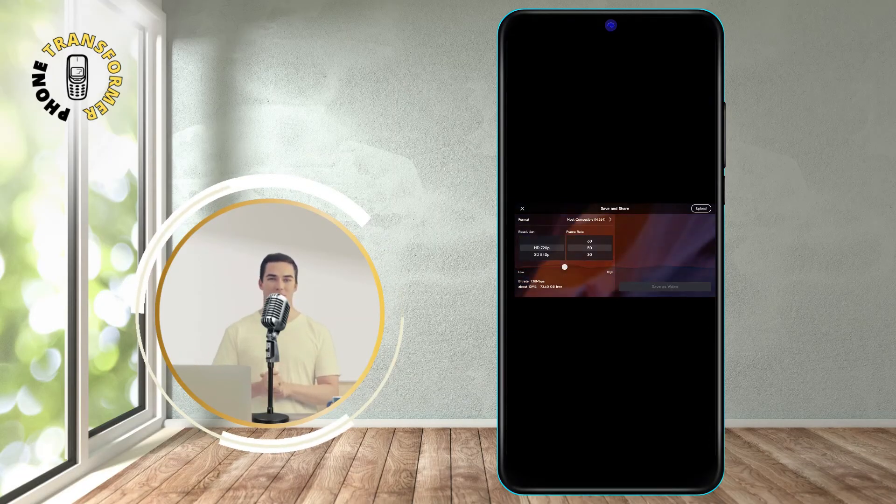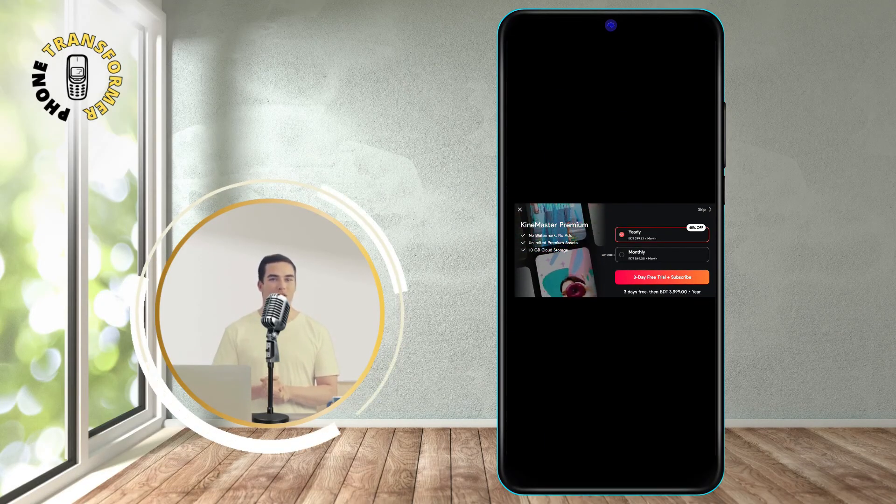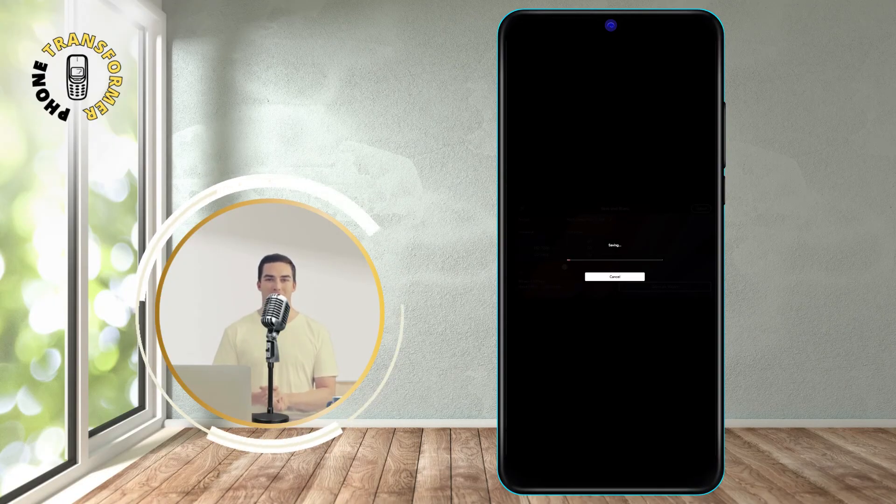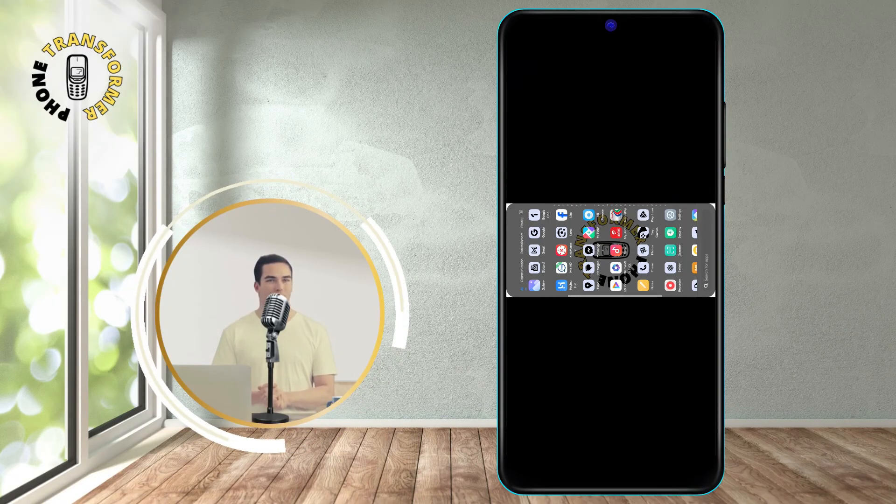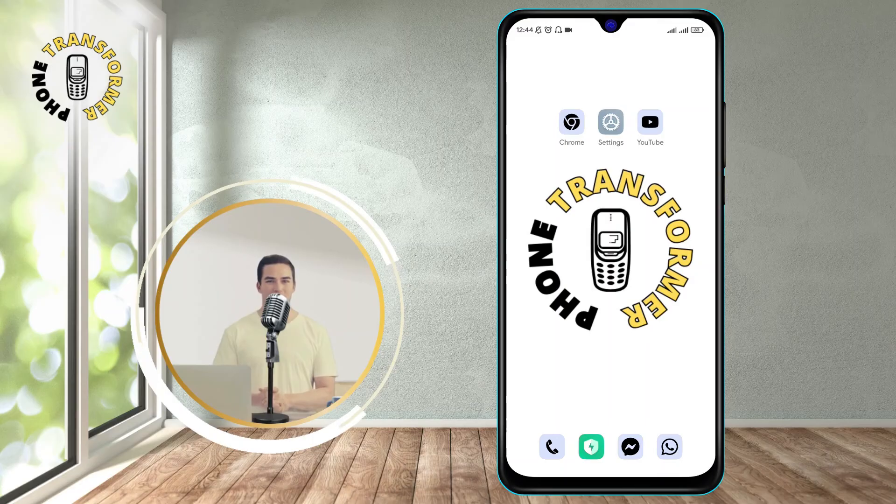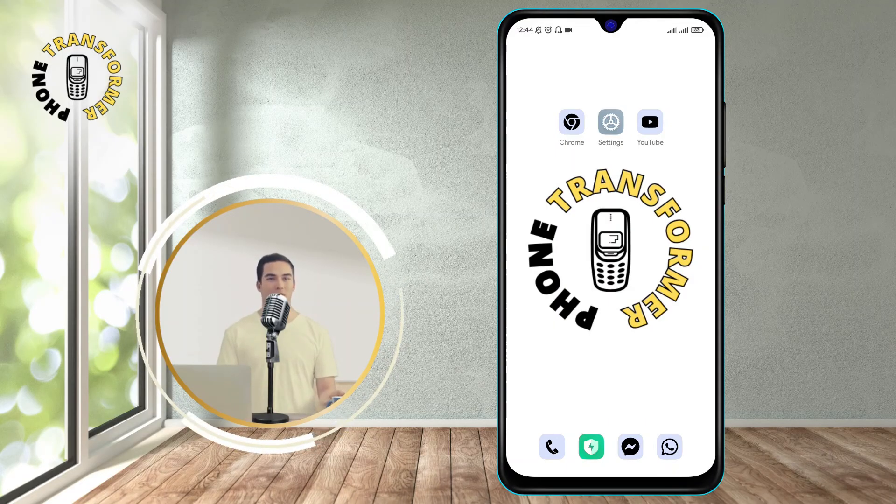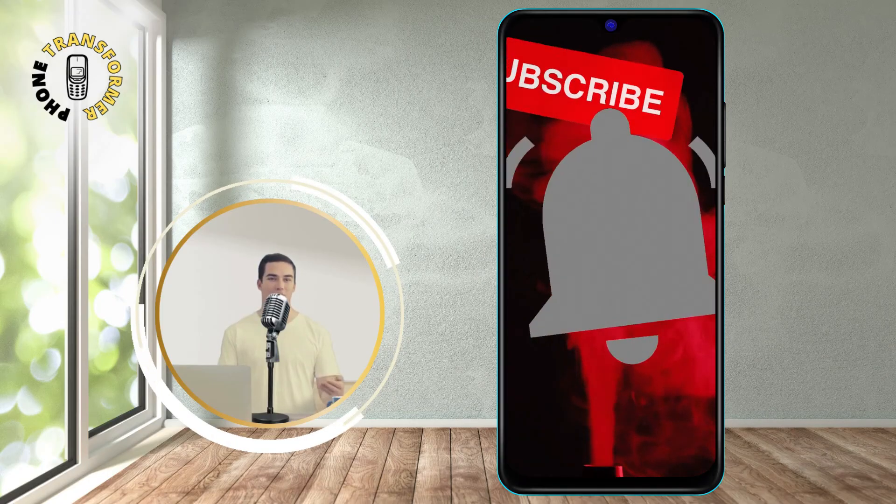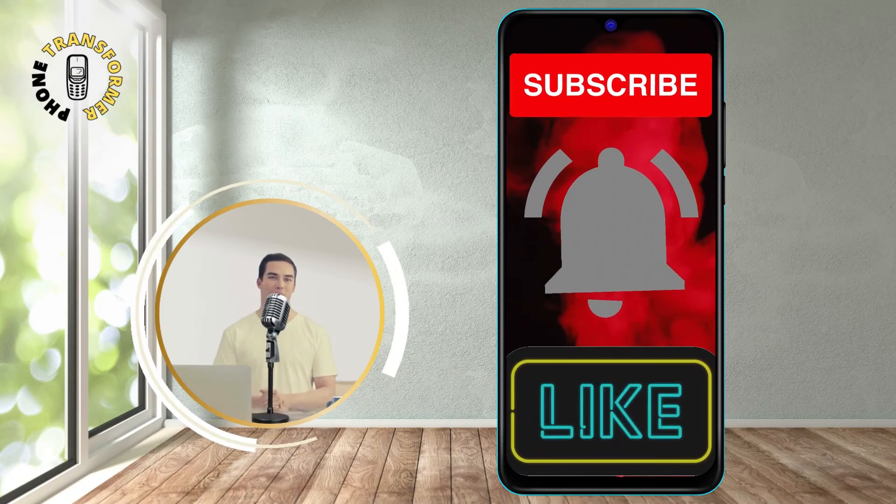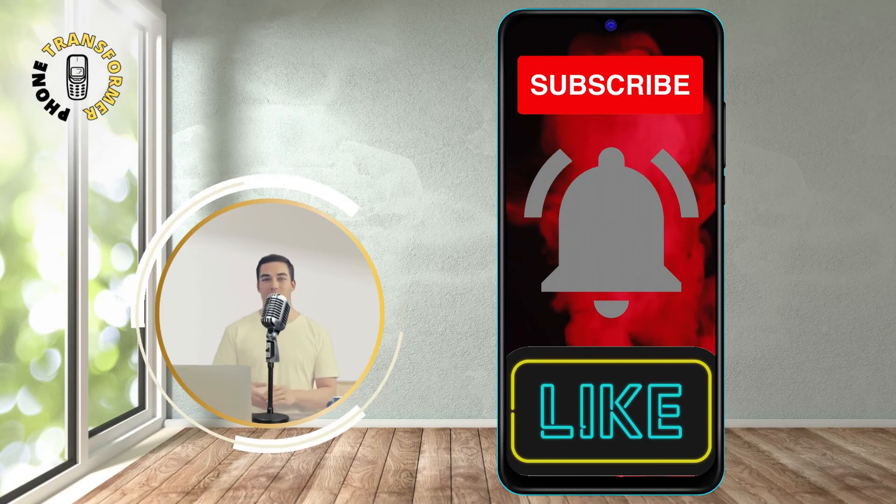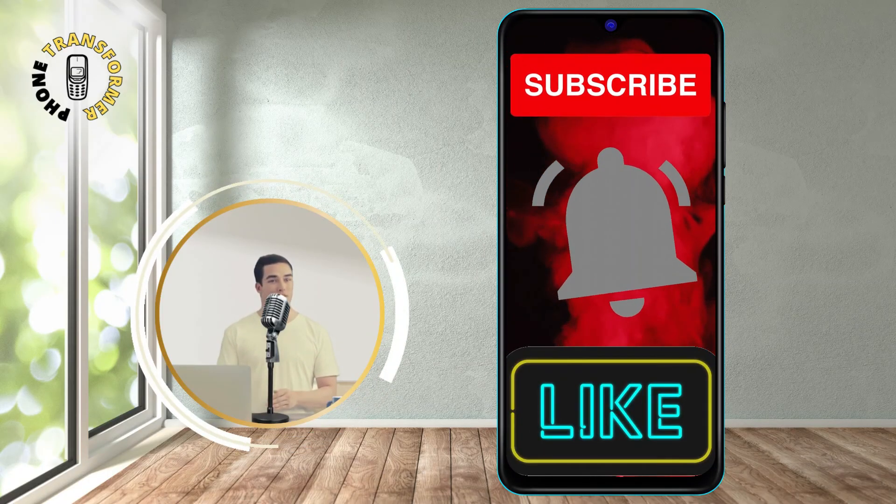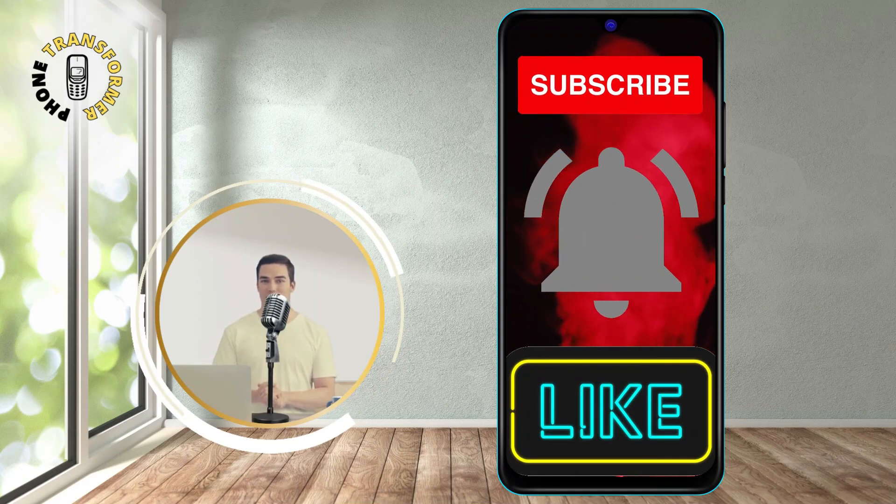And that's it. You have successfully reversed a video on Android using KindMaster. You can now share your reversed video with your friends, family, or social media. I hope you enjoyed this video and learned something new. If you did, please give it a thumbs up and subscribe to Phone Transformer for more videos like this.